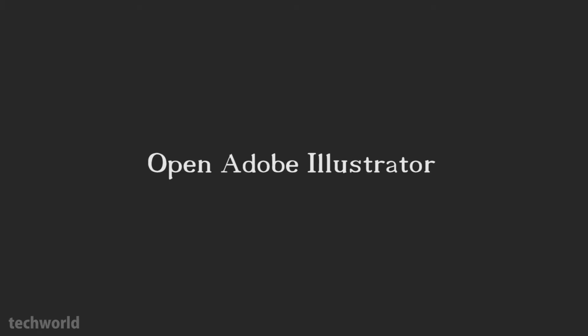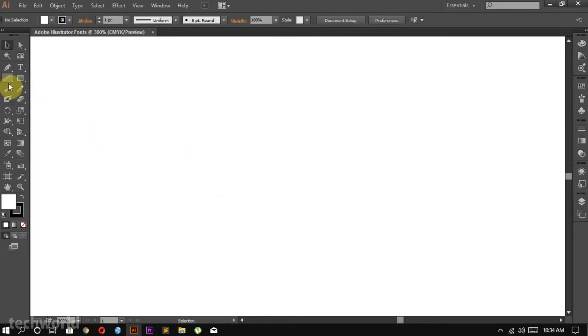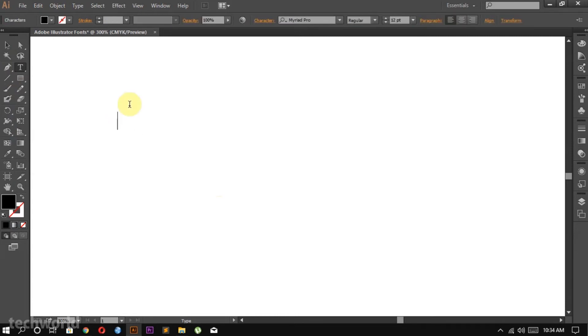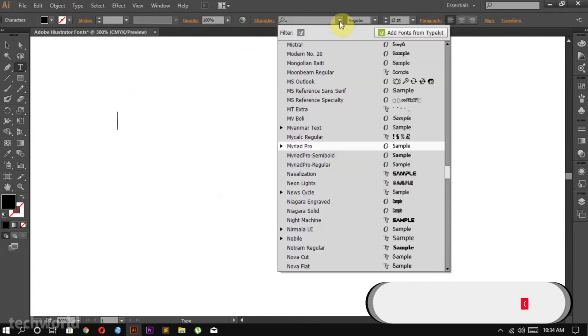Open Adobe Illustrator. Click on the text tool. Click on the text character, search for the installed text.